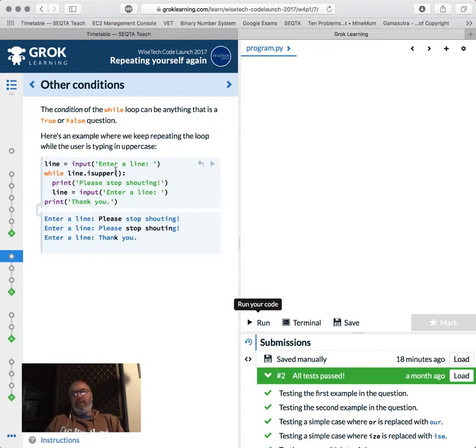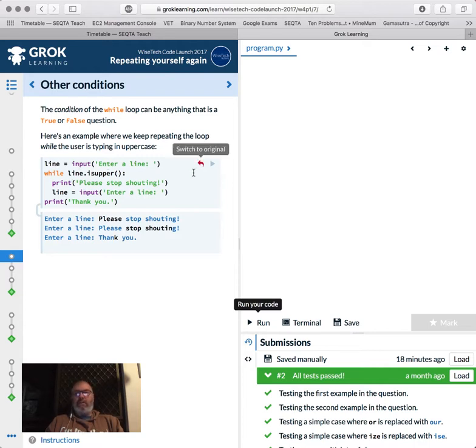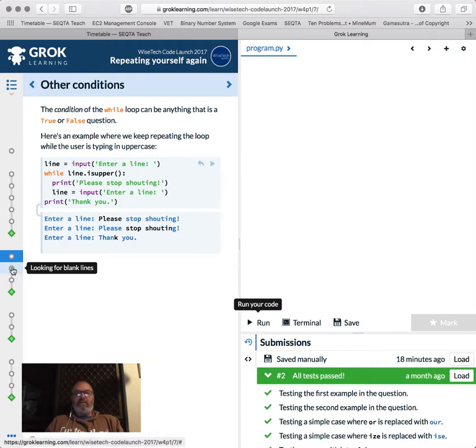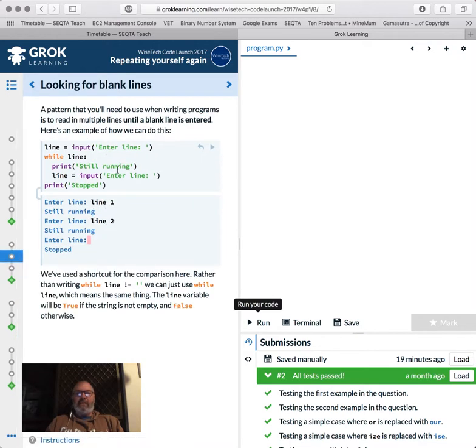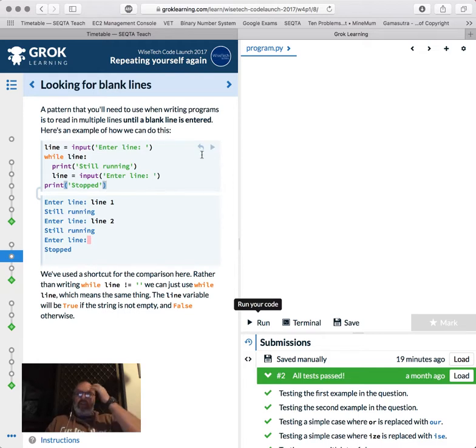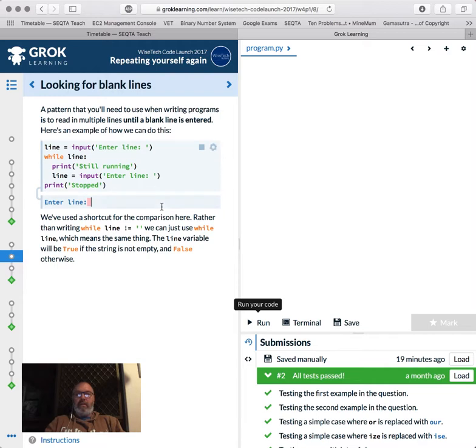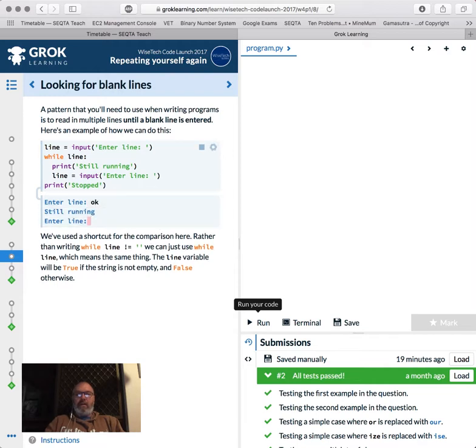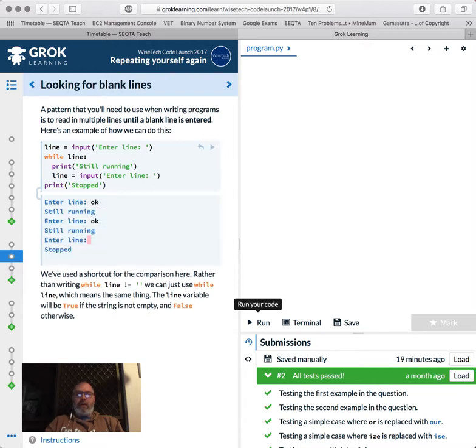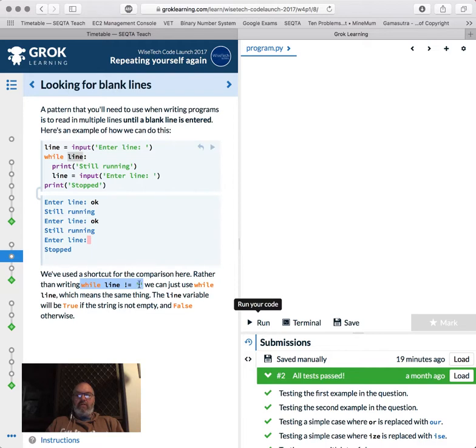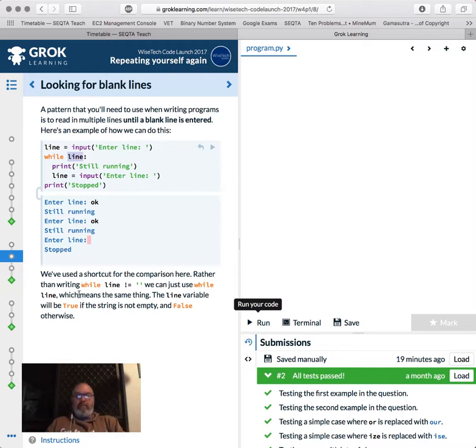So while three is - like you can use this for guessing games. So enter a guess while guess is not equal to your answer. Enter a guess and you can do counts. So you can start using loops to start doing games and things like that. So guessing games. Pattern that you need to use when writing programs through multiple lines until a blank line is entered is how we do this. So run code, enter a line, okay, okay, and stopped. So while line not equal to, so while line, what does that mean? So that is exactly the same as while line not equal to that. So while line is something, if it's nothing, then line is false. So that's just how Python does it. Other languages don't do it, but it's a shortcut way of saying is line equal to something.